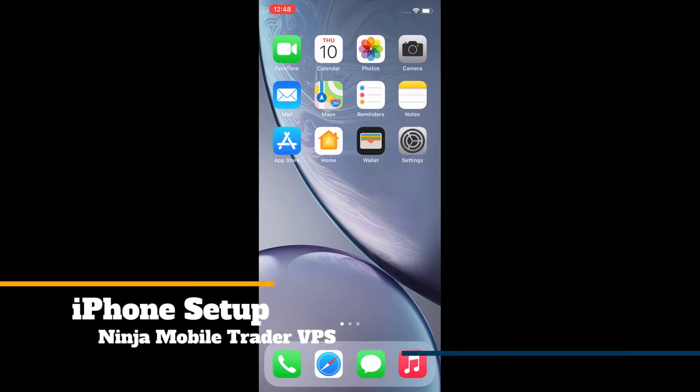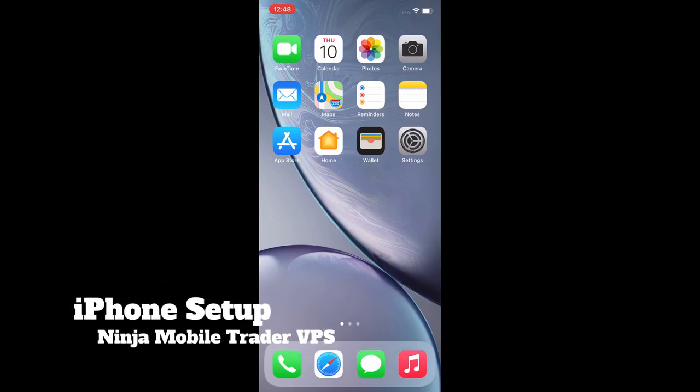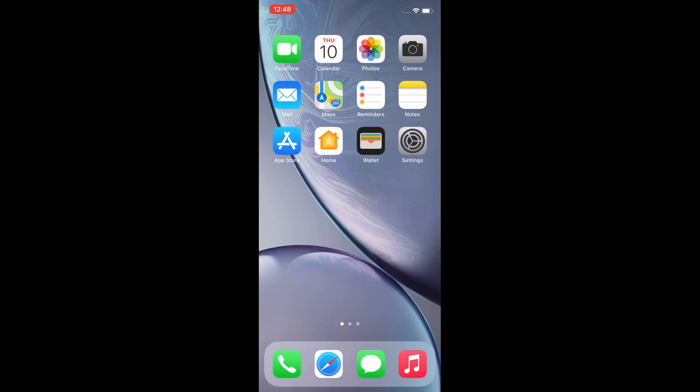Welcome. In this video, I will show you how to set up your iPhone to use with NinjaTrader or any other software like Rhythmic or Sierra Chart or programs like Microsoft Excel.